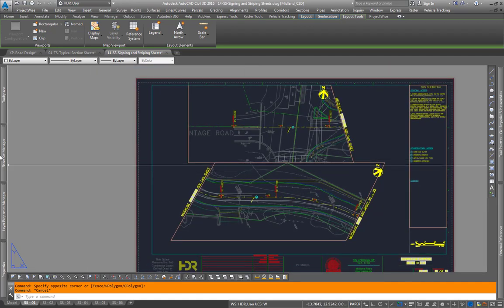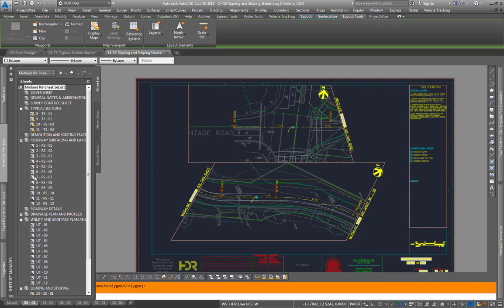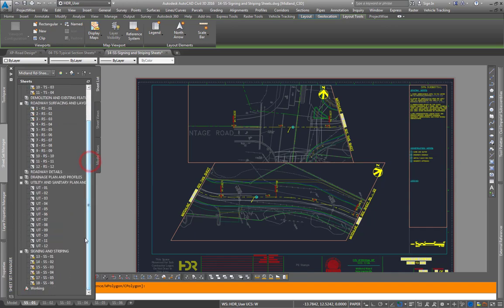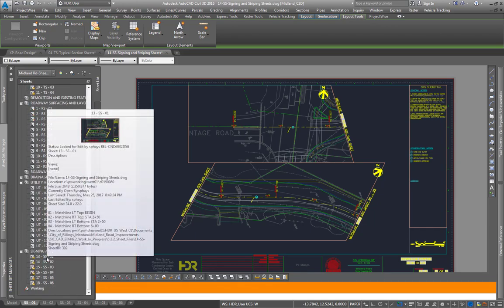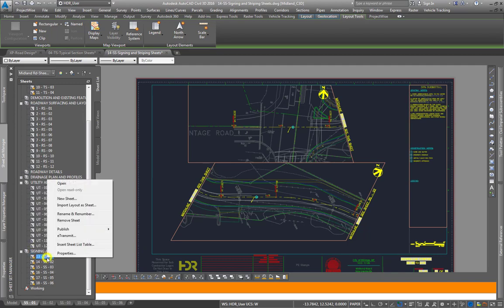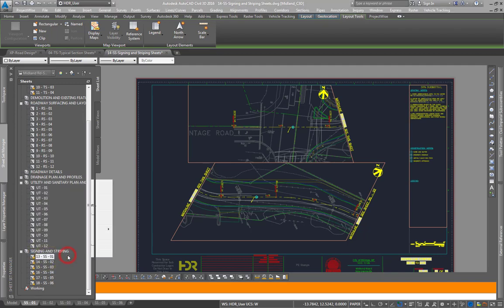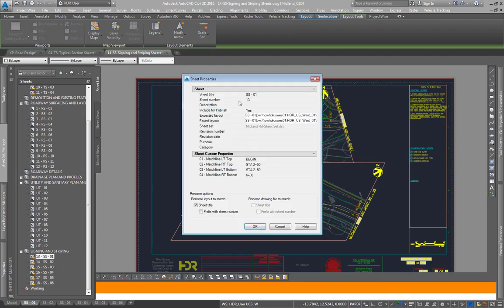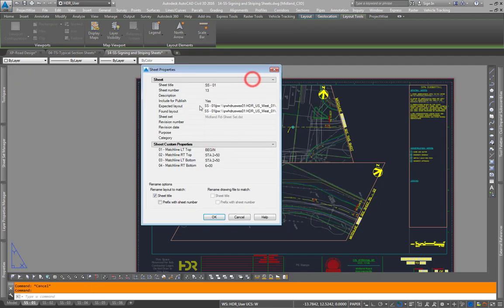So within Sheet Set Manager this is sheet SS1 so we'll go down to Sheet SS1. We'll go to Properties. Then there are Sheet Custom Properties.